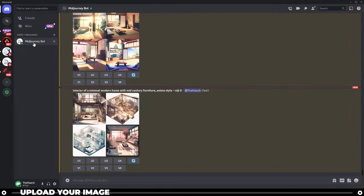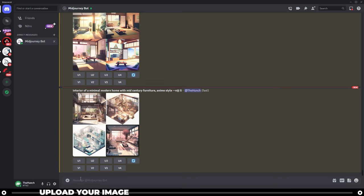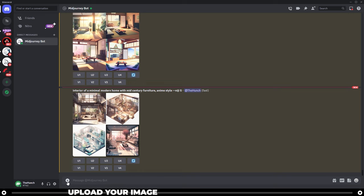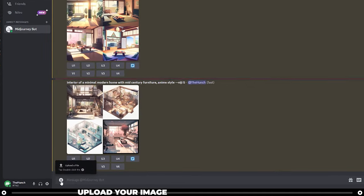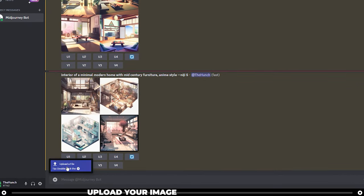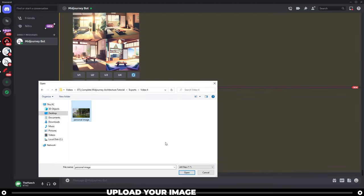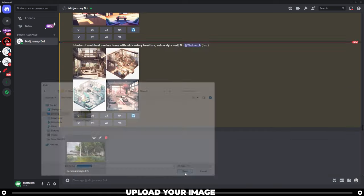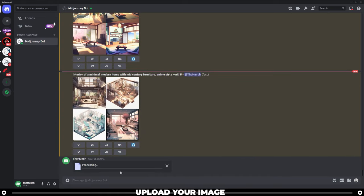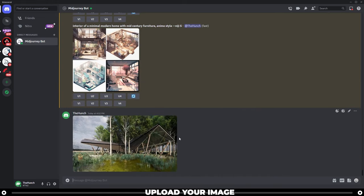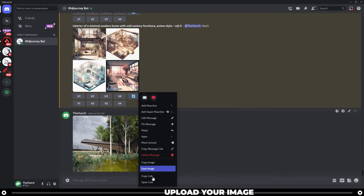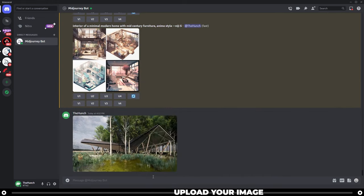Head over into your Midjourney server or a direct message in Midjourney bot. I'm going to upload an old image that I want to add more life to. So click plus, upload a file, click the image that you want to transform, and then click open. When you hit enter, it's going to upload it to the Discord server. Right click the image and copy link.